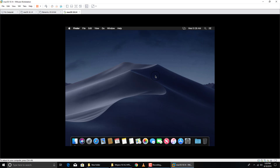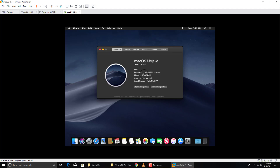Finally, macOS Mojave 10.14 is installed on VMware Workstation Pro 15. It's working — I'll click the Apple icon, go to About This Mac, and you can see the processor, RAM, and display info. The display currently shows 3 MB, so now we need to install VMware Tools.